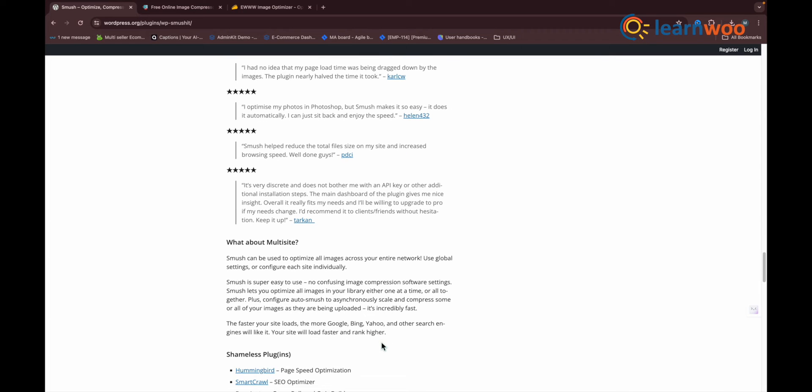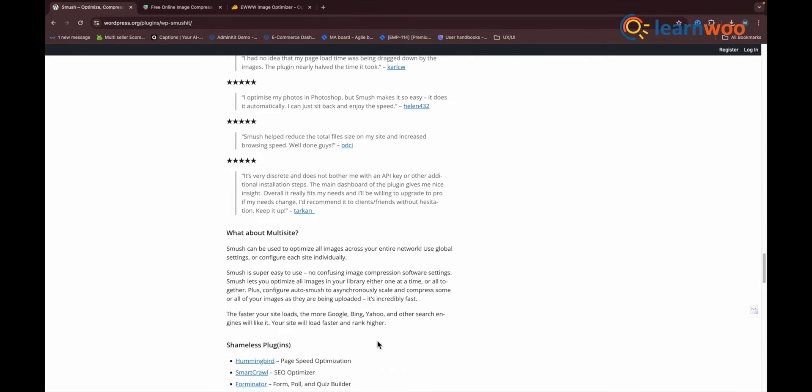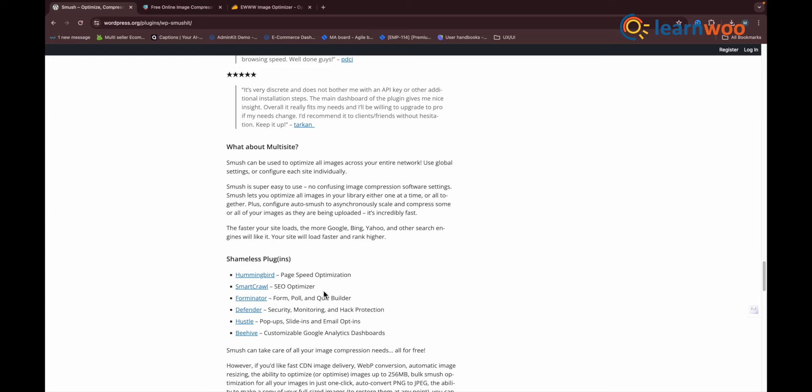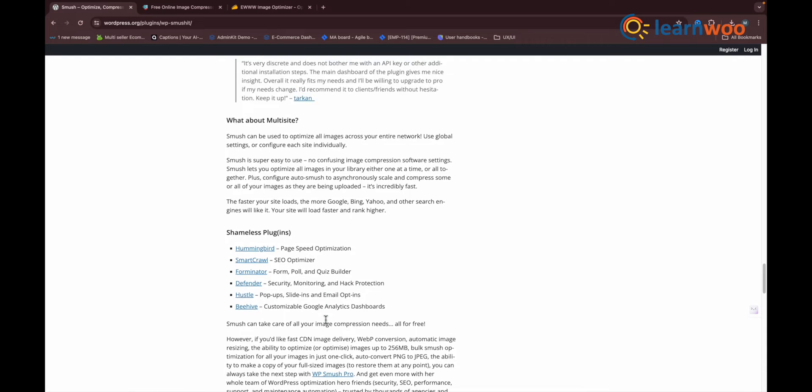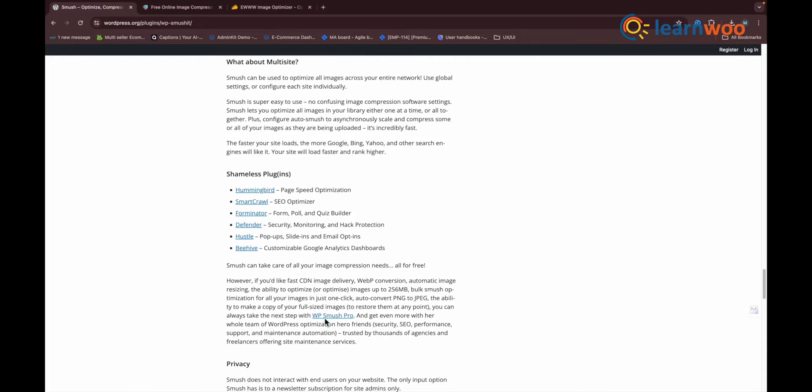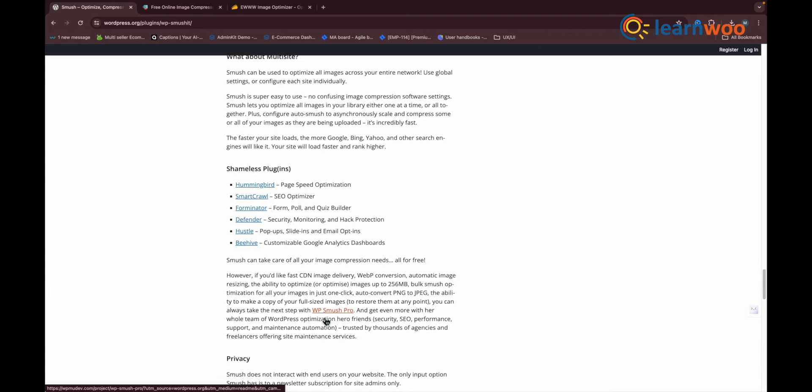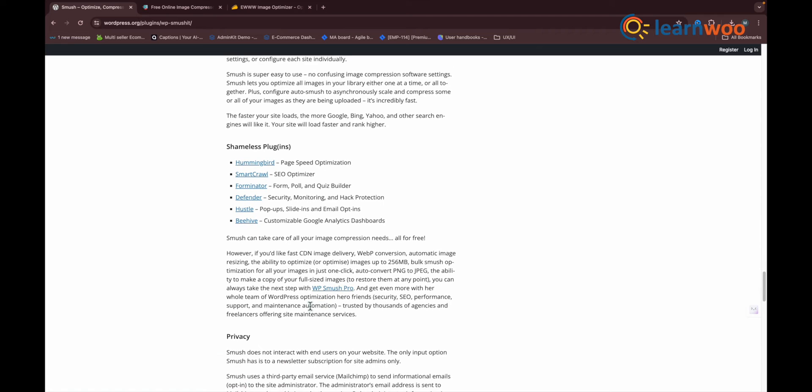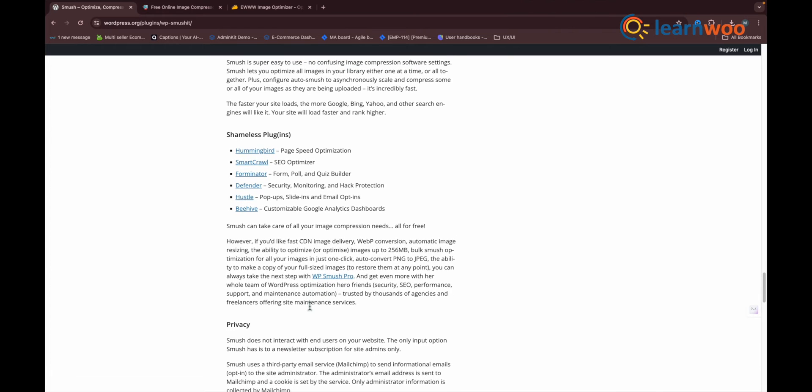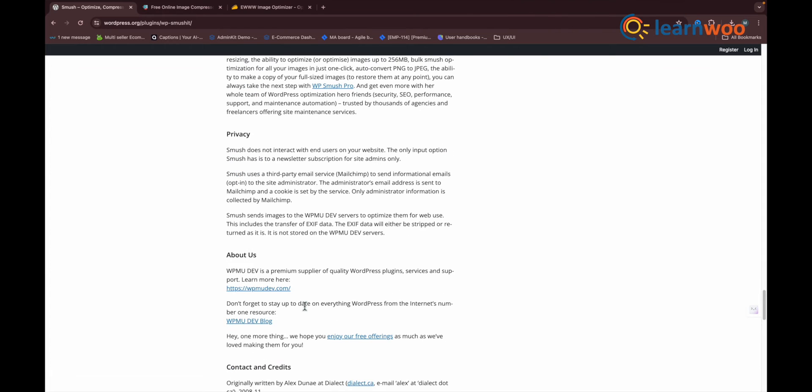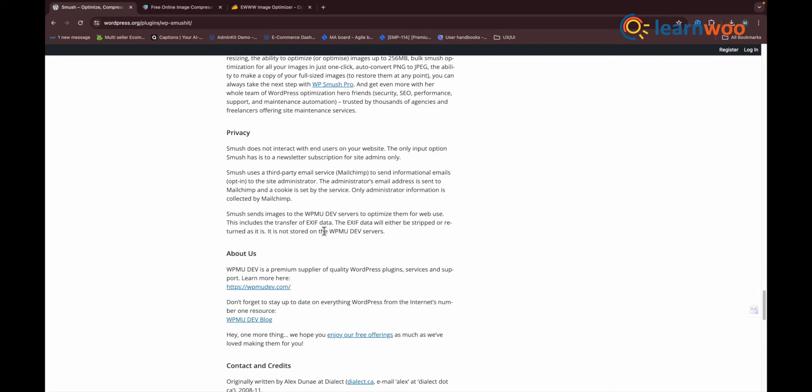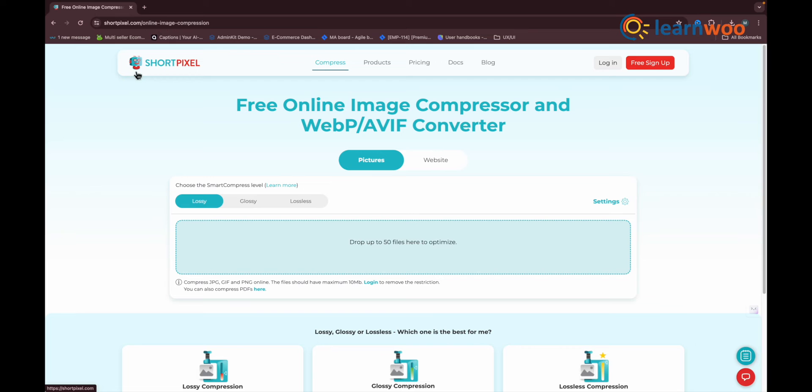Smush gave us a 3.7% size reduction for our test image. In an effort to be truly fair, we tested another larger image to see if this was as good as things got. Smush did a much better job compressing a 1.5 megabyte file than it did a 555 kilobyte file.